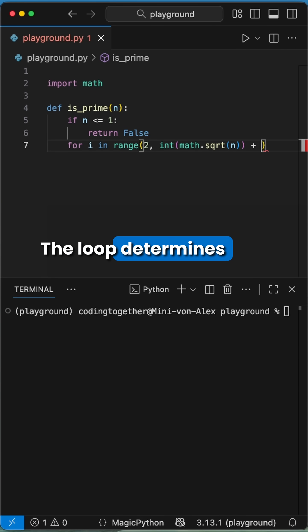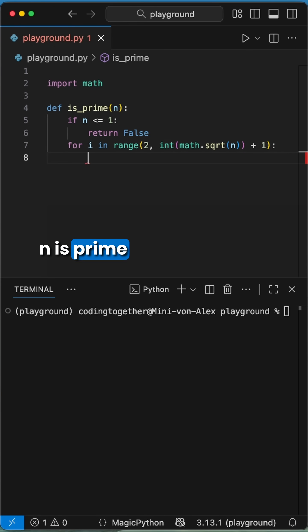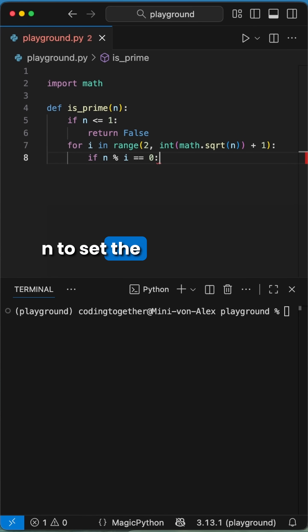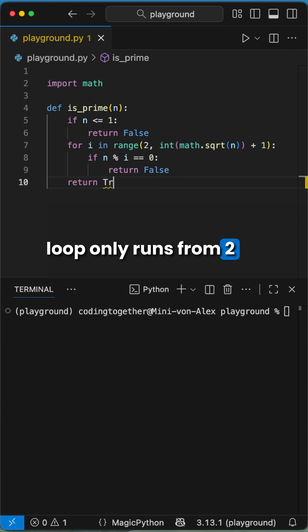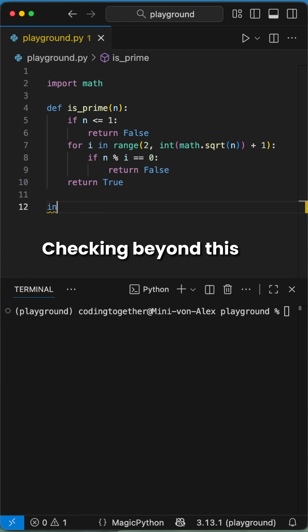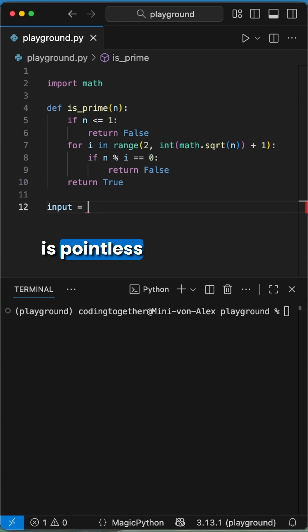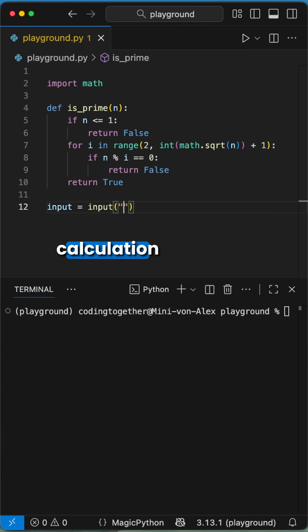The loop determines if n is prime by using the square root function on n to set the maximum limit for checking divisors, meaning the loop only runs from 2 up to the square root of n. Checking beyond this is pointless and saves huge amounts of calculation power.